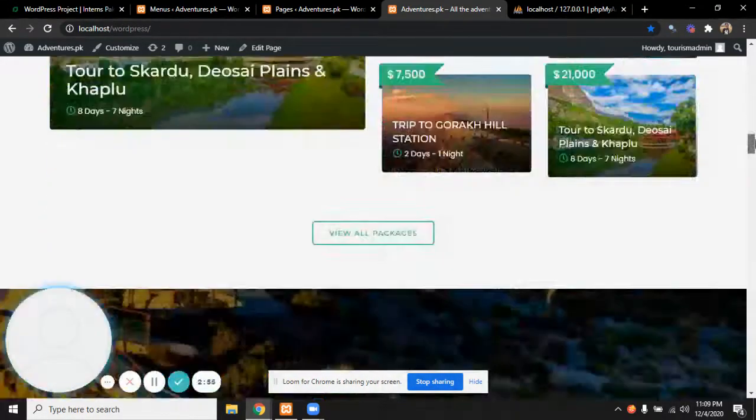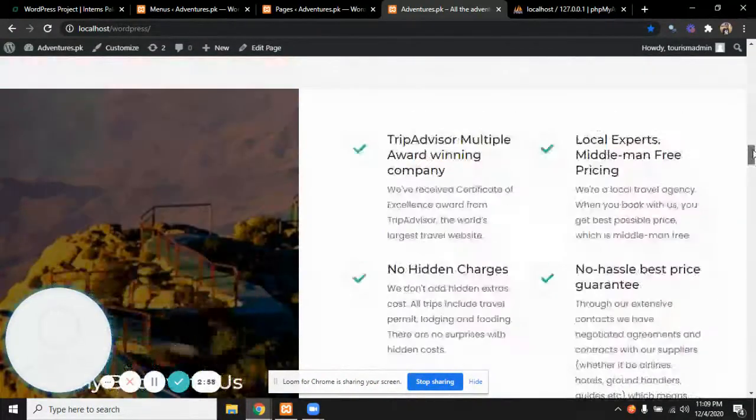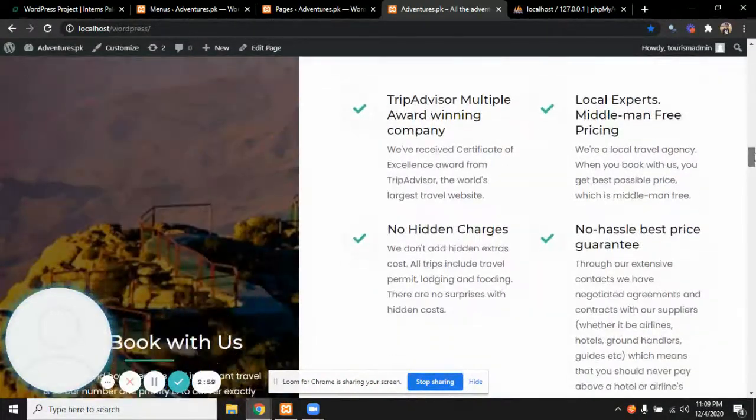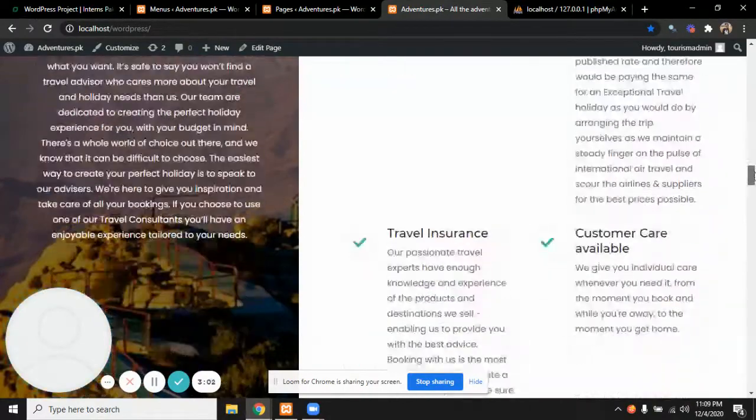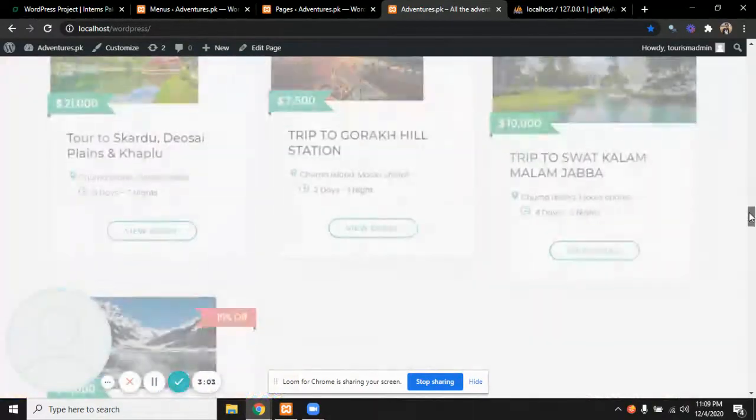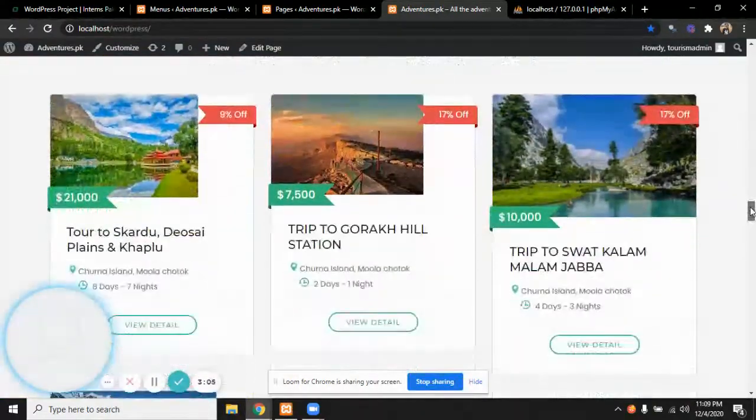This section is basically why book with us, all our particular features about us like no hidden charges and all that.